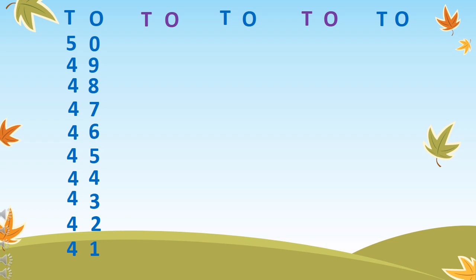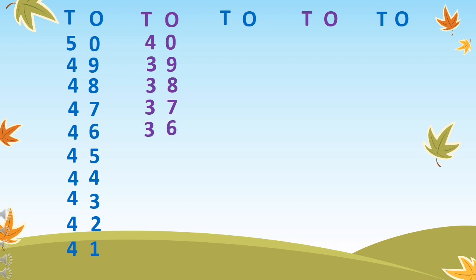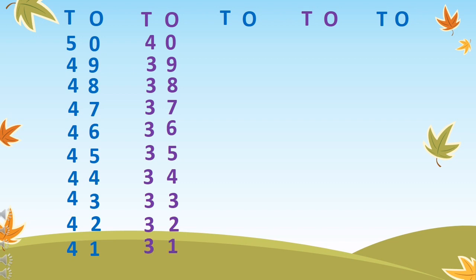What comes after 41? 40, 39, 38, 37, 36, 35, 34, 33, 32, 31.